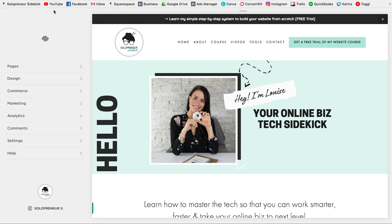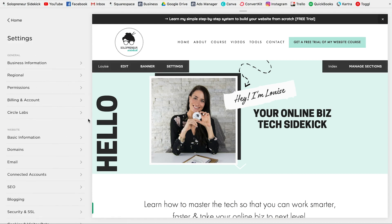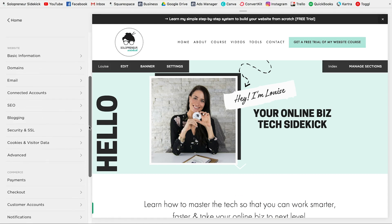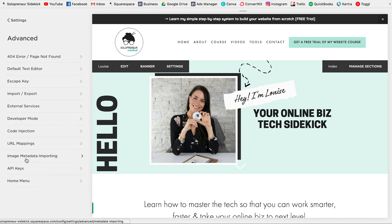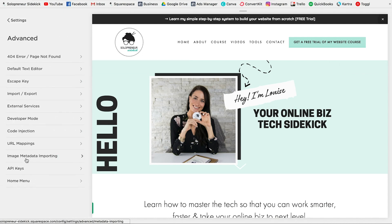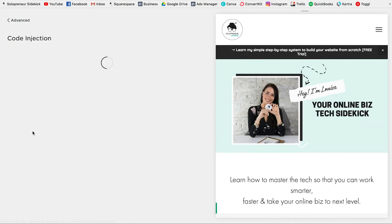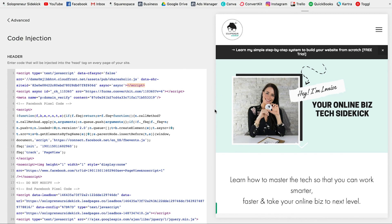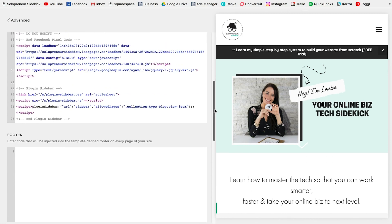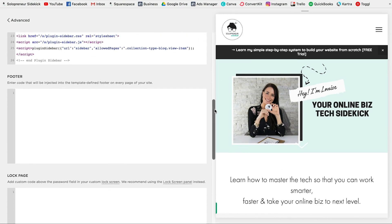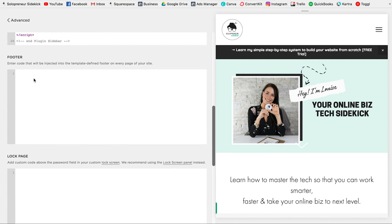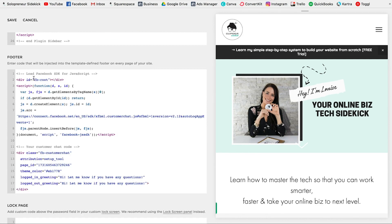In Squarespace, click Settings, and then scroll down to where it says Advanced, and click Code Injection. Now I have quite a few things in here — don't worry about that. Scroll down to your footer area, and just paste that code in, and click Save.